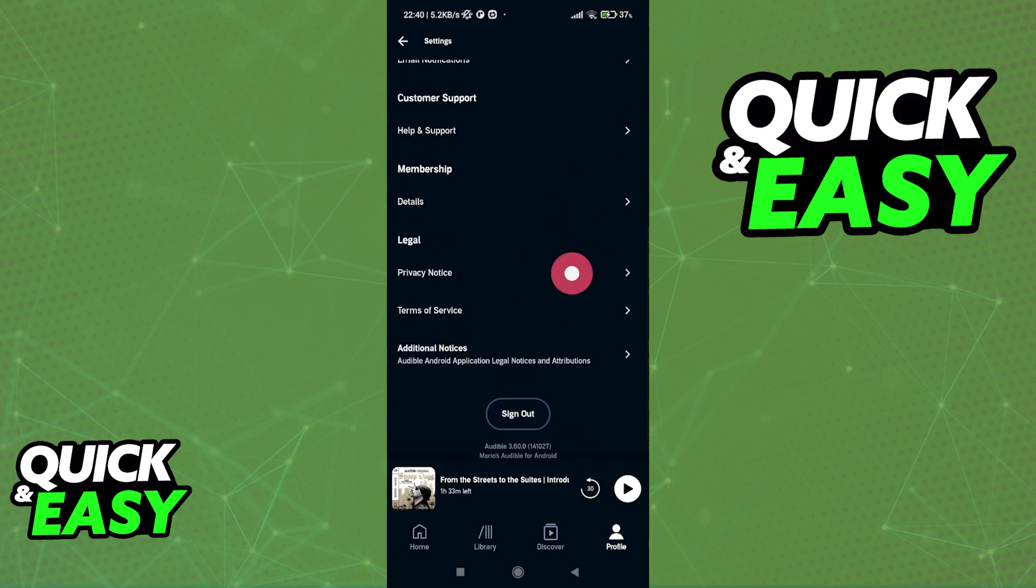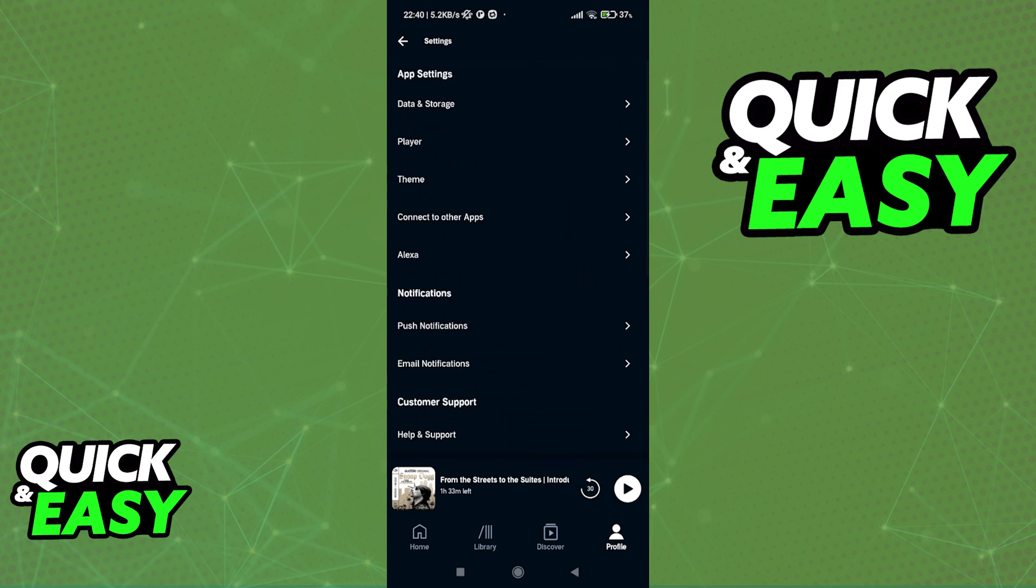Even if you browse through all of the other settings, there will be nothing related to linking external accounts to our Audible accounts. So, as of today...